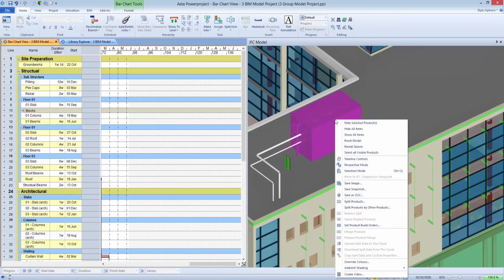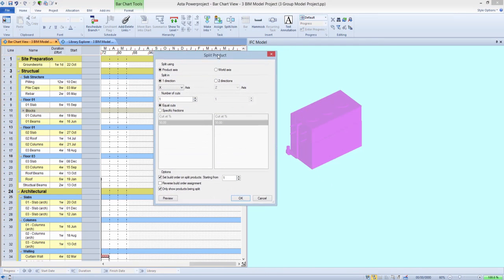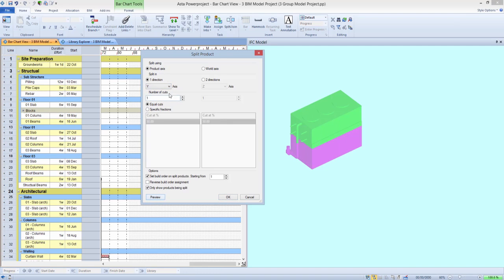It's worth noting that all the splitting functions can also be set to any of the three-dimensional axes, so that any one item can be split both along its length and width, but also depth.